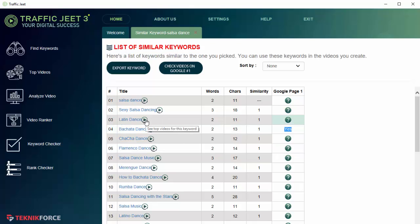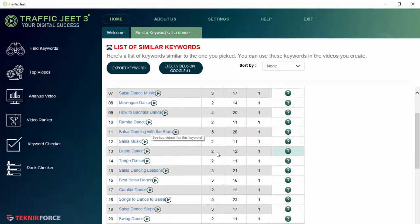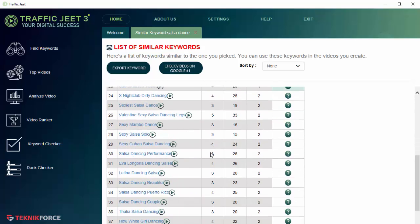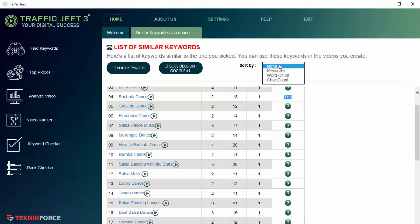There's a play button over here, so if you click on it you can actually go to the top video section automatically and see the top videos for this keyword. This is going to help you analyze and find out what is the top competition if you try to rank for this particular keyword. You can sort by keywords, the total number of word count, or the character count.